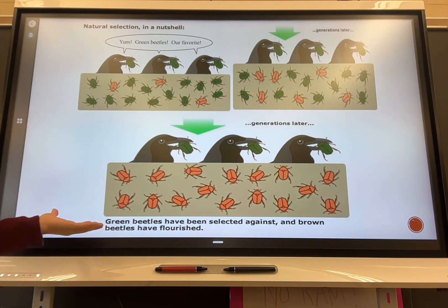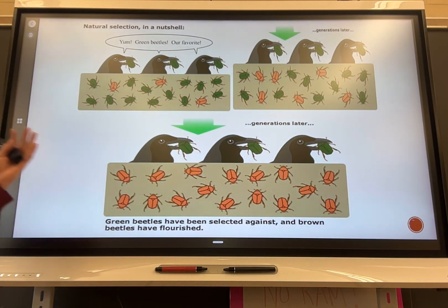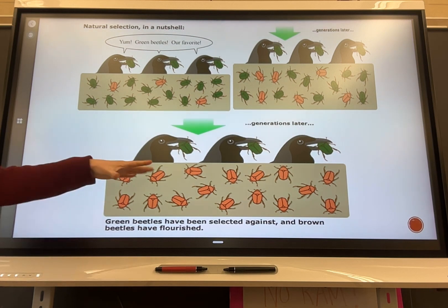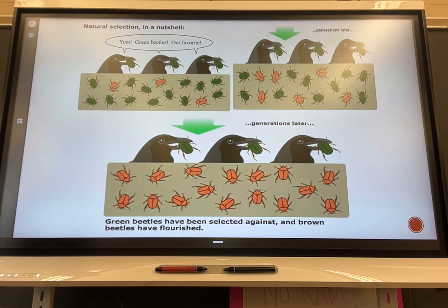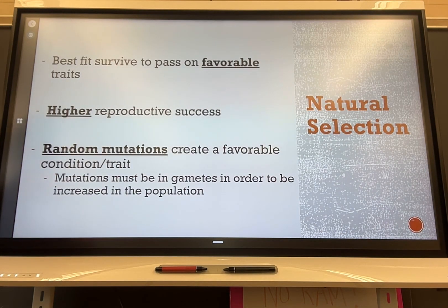In the end, only brown individuals are produced because they're more beneficial to their environment. This could be due to coloration — if they blend in better — or due to some sort of toxin or poisonous chemical that makes them inedible for the crows, or the crows may just have a food preference for green beetles over brown ones.